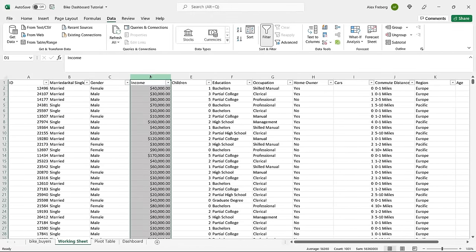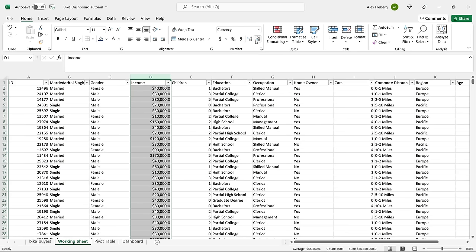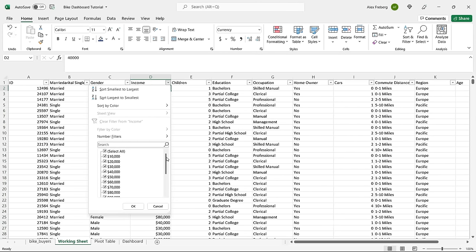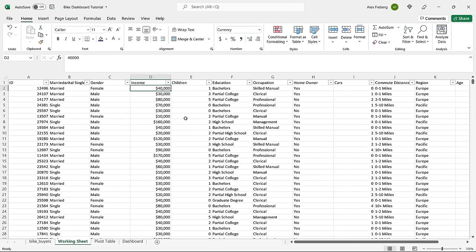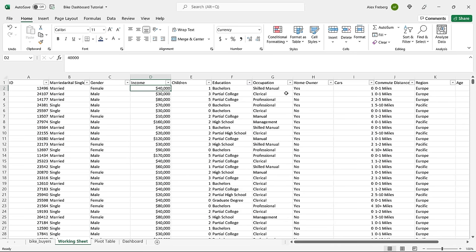The next column is income. Having a dollar sign or currency format can sometimes mess up calculations. We're going to make sure it's all formatted as currency and keep it as-is for now — we'll use it in the visualization and come back to change it if needed. The children column looks good. Education has values like partial college and partial high school — that looks fine. If there are any spelling errors, of course we'd clean those up.